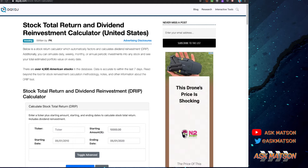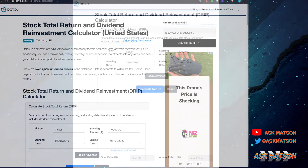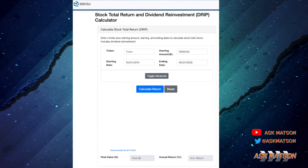Now we're going to focus in on the stock total return and dividend reinvestment calculator, and we're going to do that right now. Here we are at the stock total return and dividend reinvestment calculator for DQYDJ.